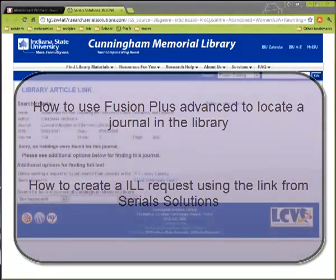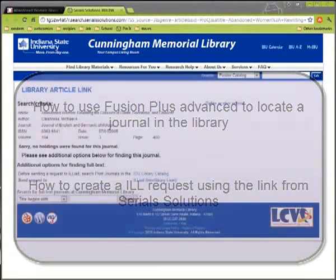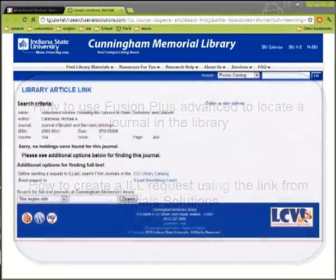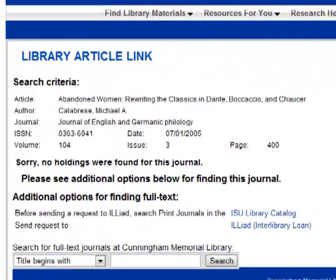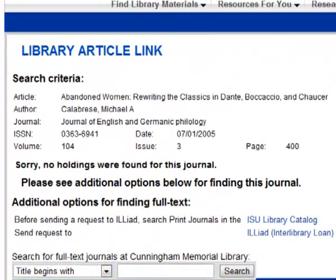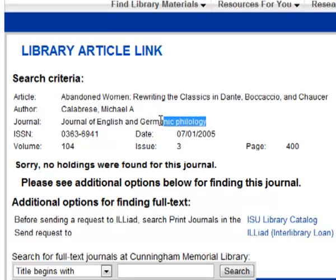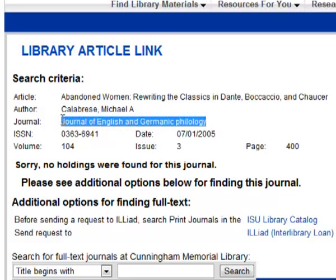You will need a few bits of information from the Serial Solutions page to aid you in your search. The first thing you will need is the title of the journal. I'm just going to copy the title so we can paste it into Fusion later.